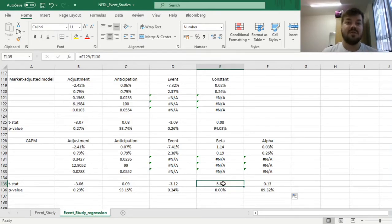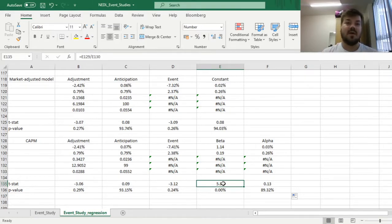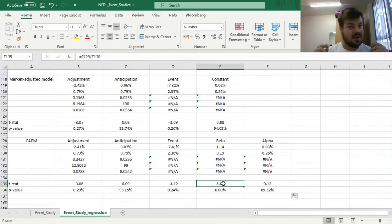That's all there is for event studies using linear regressions. This technique is really useful and easy to implement in one go, without worrying about calculating a bunch of standard errors separately and a bunch of cumulative or buy-and-hold abnormal returns. Please use it when you are limited on time or want to quickly check some hypothesis on your data. Please leave a like if you found it helpful, subscribe and click the notification button below, and in the comments I welcome any suggestions for further topics to cover.